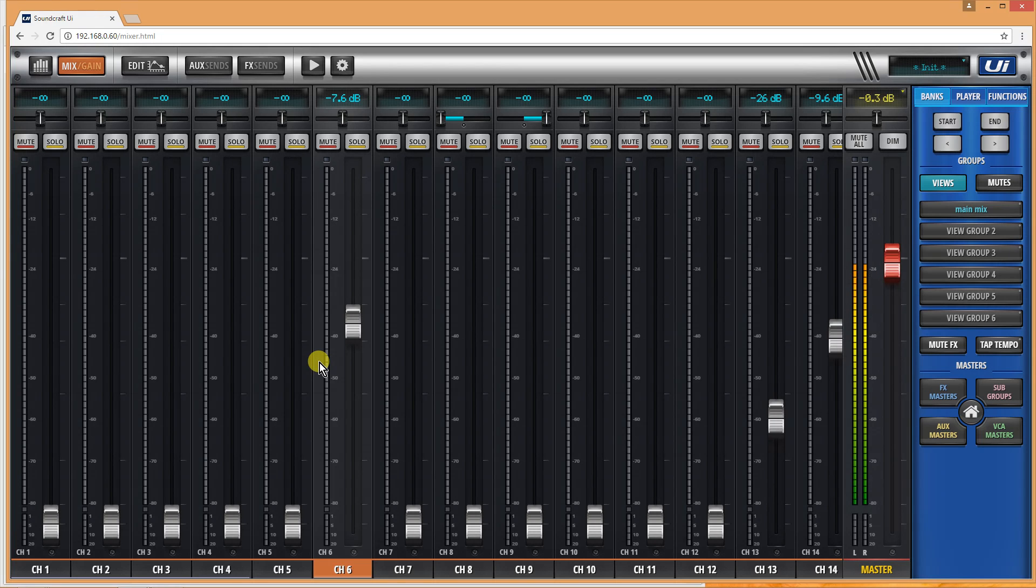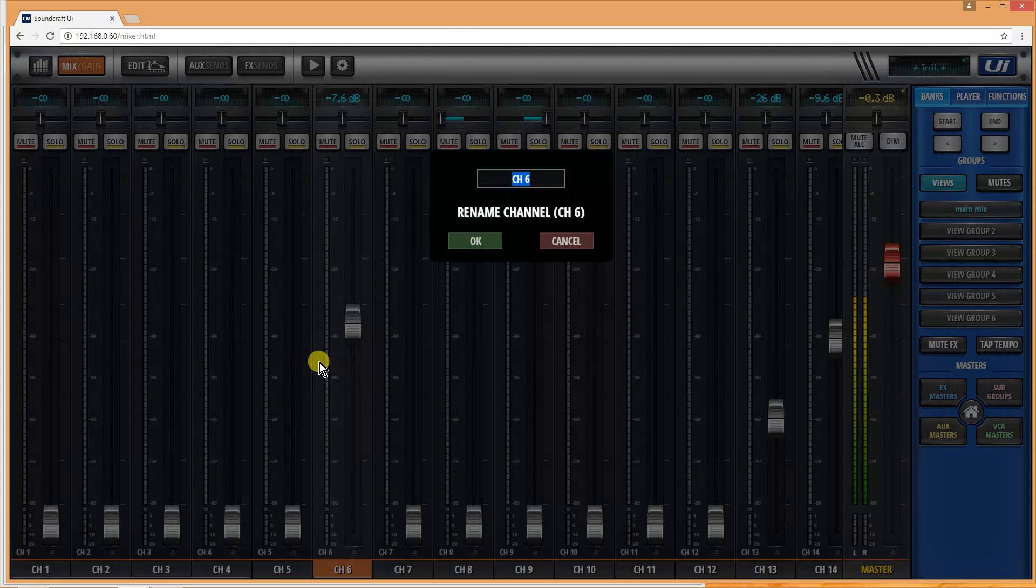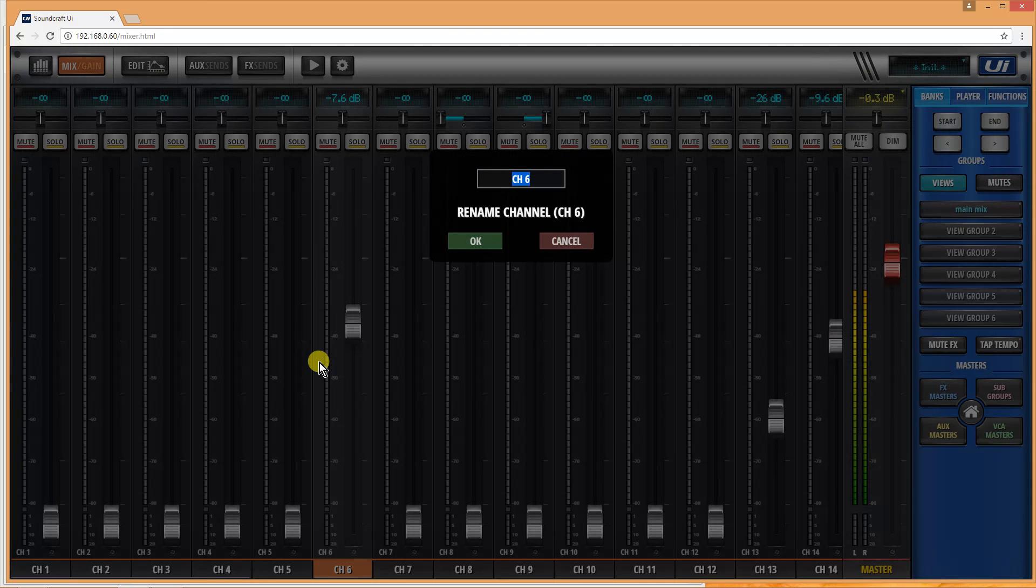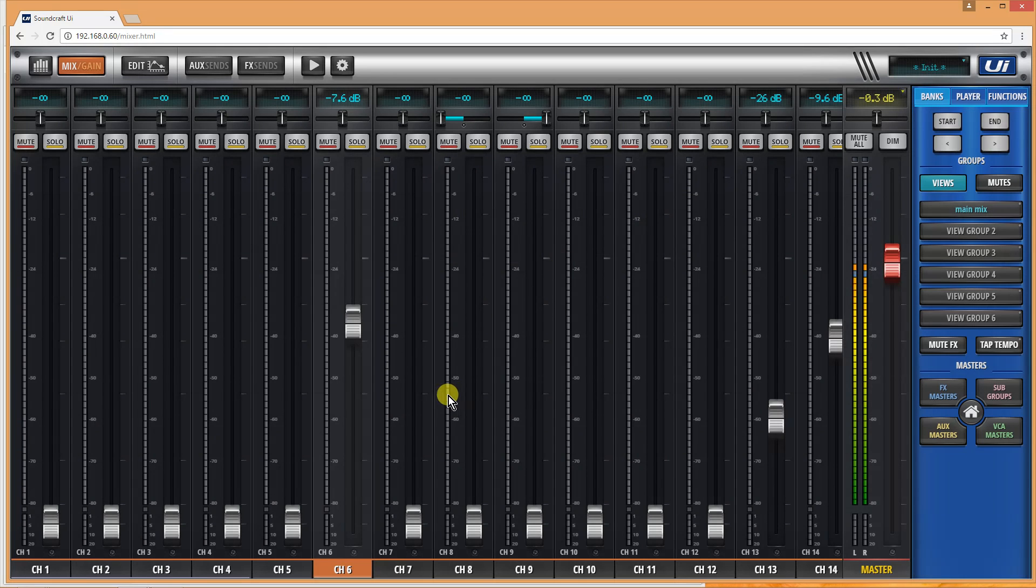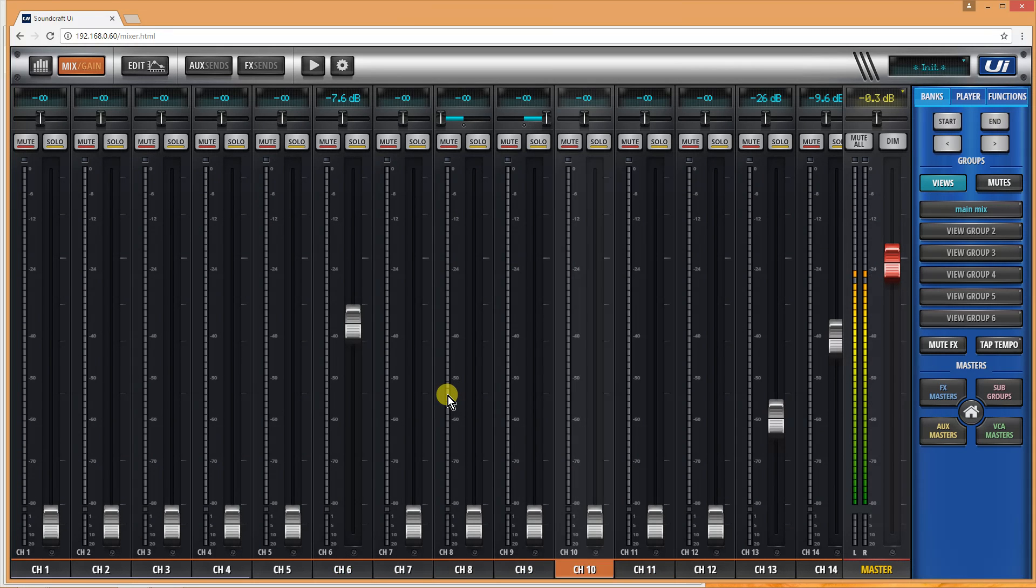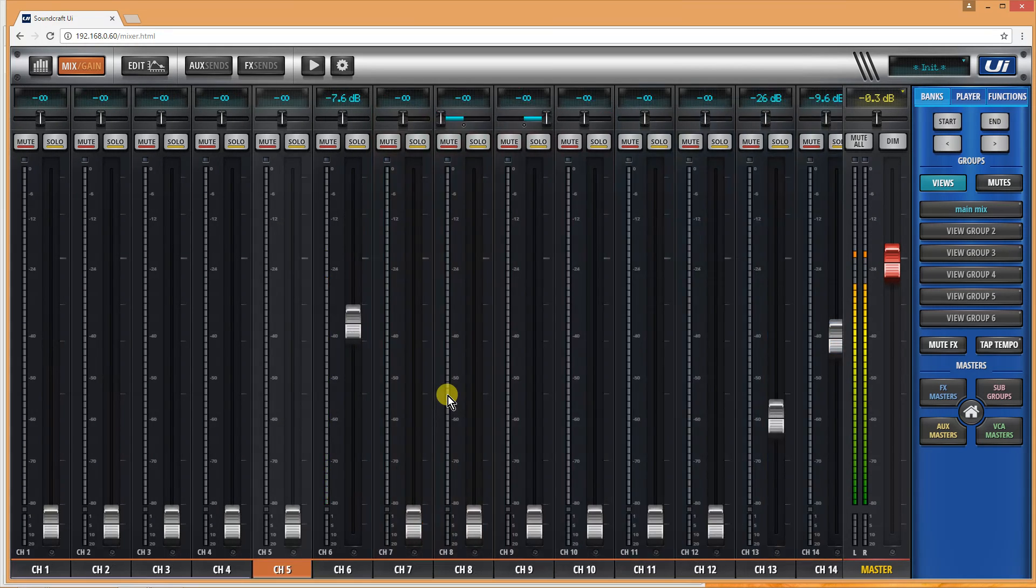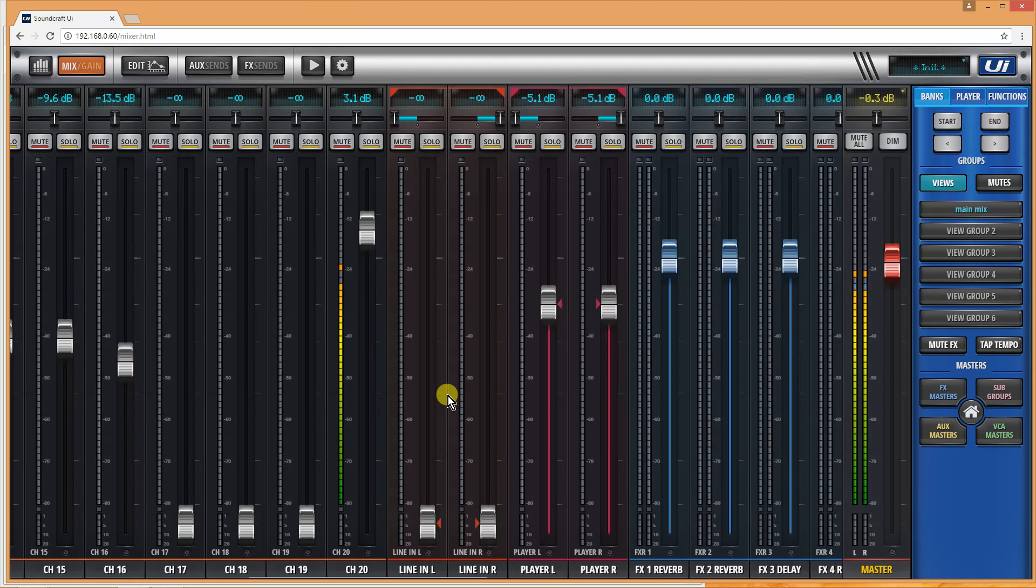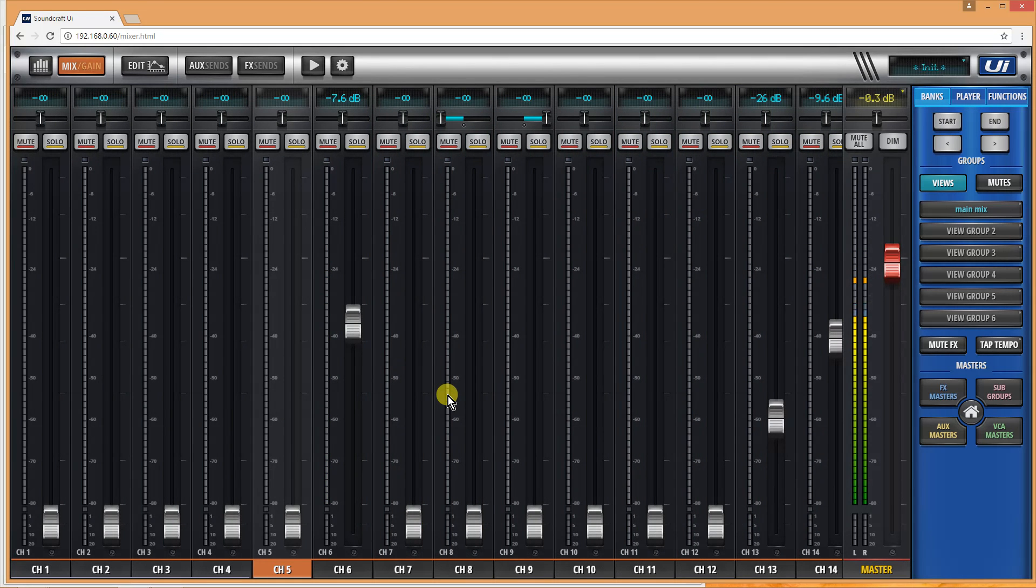For example, you can do things like renaming by hitting the F2 button and very quickly going between channels with the arrows, or going between banks with the arrow up and down. Again, all this is in the manual.